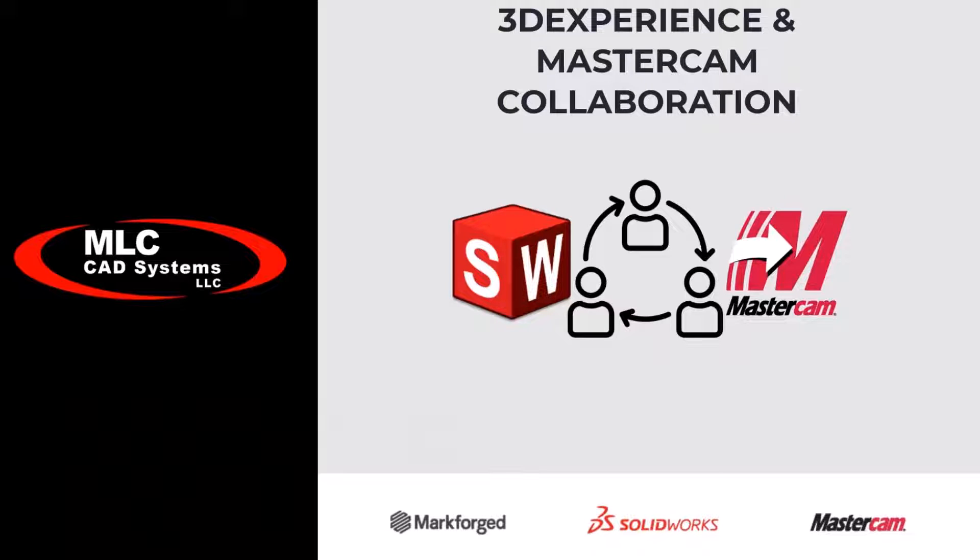We're going to take 3DEXPERIENCE SOLIDWORKS and all the power of the 3DEXPERIENCE platform and see how you can integrate it with Mastercam, the world's most popular and powerful CAM software.